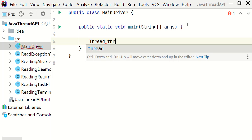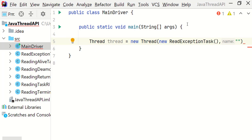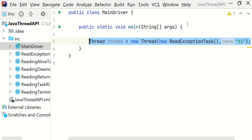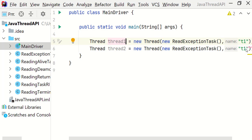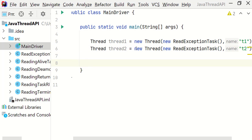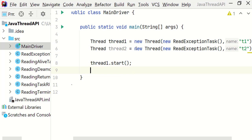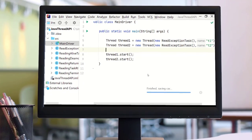I'm going to create two instances of Thread inside the main method. Thread thread1 equals new Thread, and I'm going to pass the object of ReadExceptionTask and name this thread t1. Let me copy-paste this, change the reference name to thread2, and change the name of the thread to t2. I'm going to invoke the start method on both of these threads: thread1.start() and thread2.start().